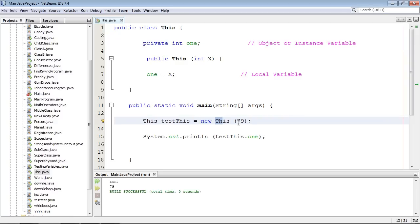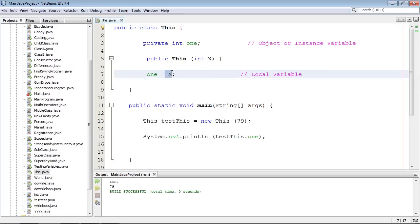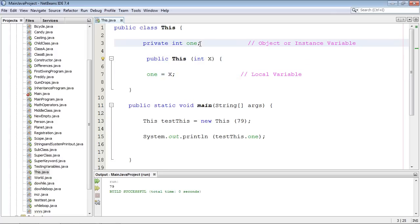What happened here was we invoked the new keyword and it went out there to construct an object of this class. So let's follow the lifetime of this. The value starts off here, 79, and it gets passed into here, 79 again right here.